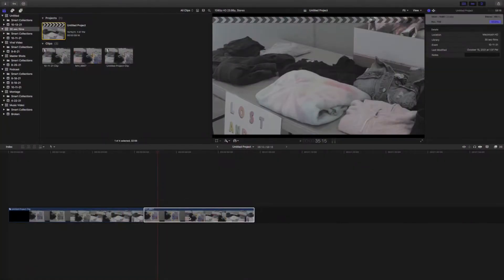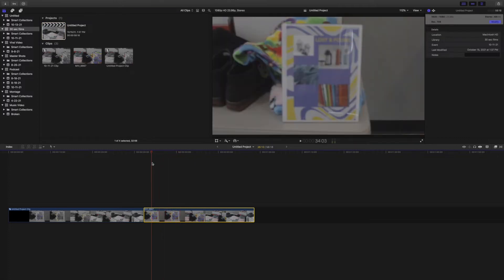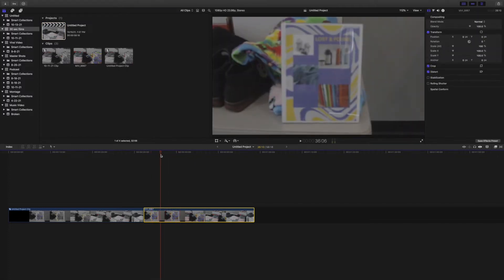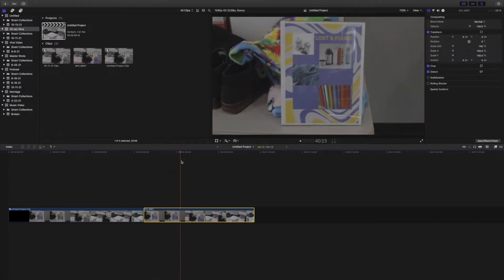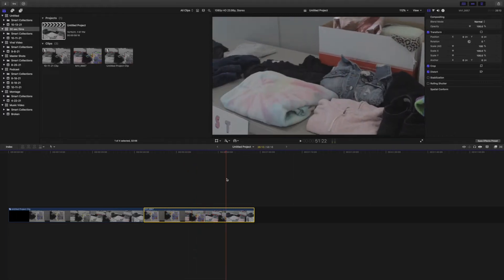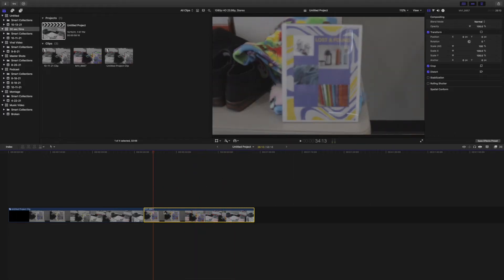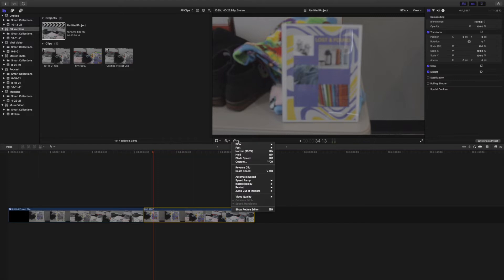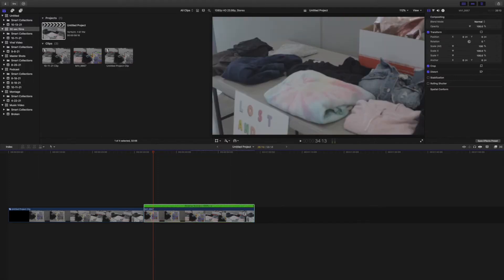Today I'm going to show you something really easy — how to make your clip go in reverse. As you can see right now, it's just going in this direction as I pan over. I want it to go backwards, so I'm gonna come up here and click 'Reverse Clip.' Now when I play it back, it's gonna go backwards.